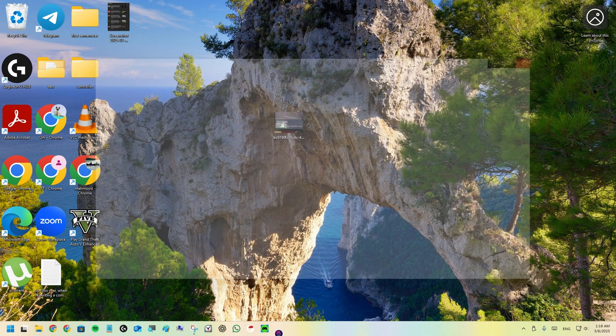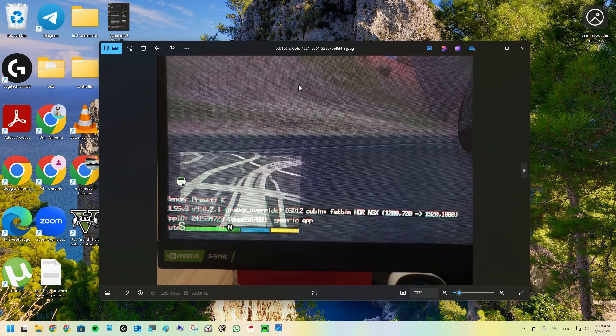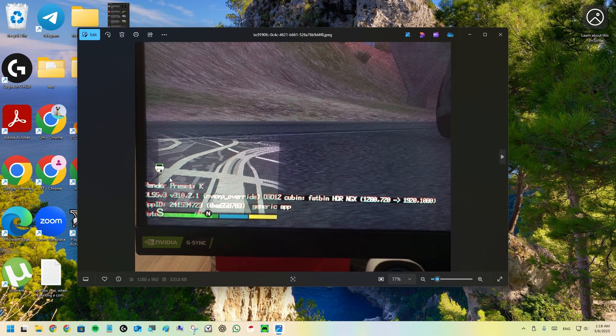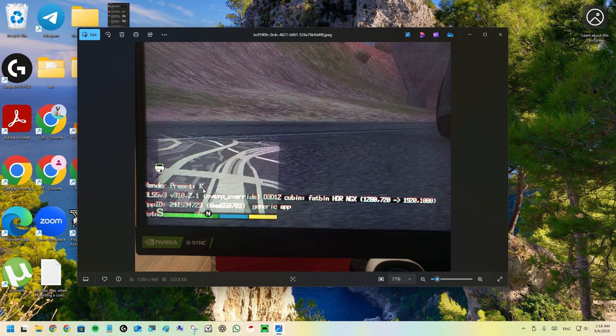You can launch the game now. When you go to gameplay, enable DLSS 4 on quality or whatever preset you want. It will show up in the bottom left corner. It will say render preset K, which is supposedly the latest preset, and it will say 310.21.